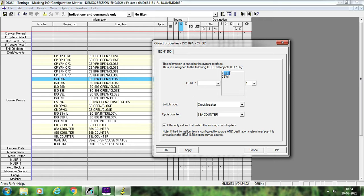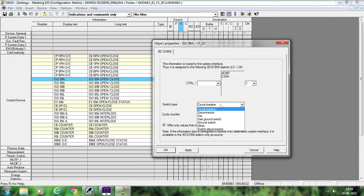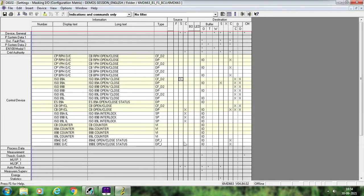The problem is that if you are following the 61850 standard and you give this ICD file to your SCADA engineer, that engineer will get confused because he will see XCBR and conclude this is related to a breaker. He will not link this signal to the command in his SCADA configuration. So for this purpose, you always have to follow the 61850 nomenclature — select Disconnector, then apply and OK.